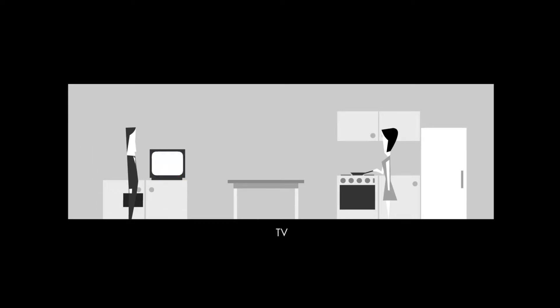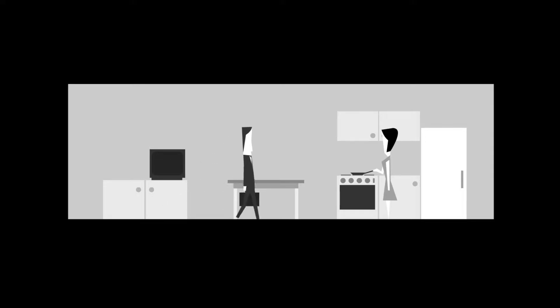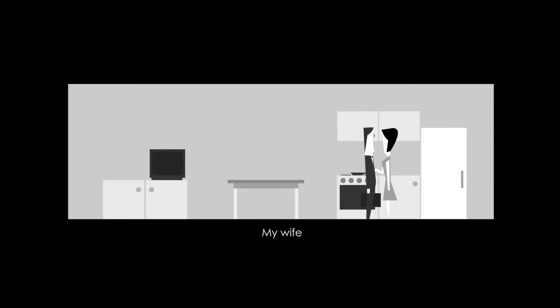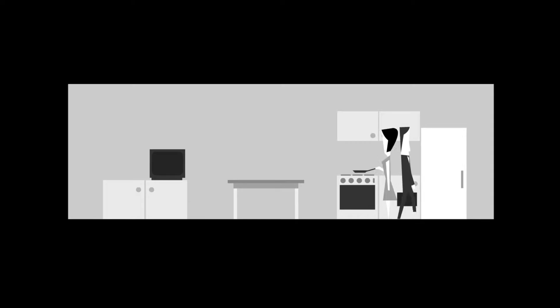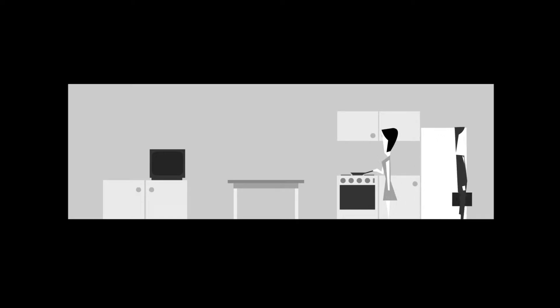Morning dear. TV. Hello wife. Hello. Oh, I don't get breakfast. Apparently I don't get breakfast.